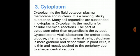Cytoplasm without cell organelles is called cytosol. If cell organelles are not present in cytoplasm, then whatever material is left, that is nothing but cytosol.